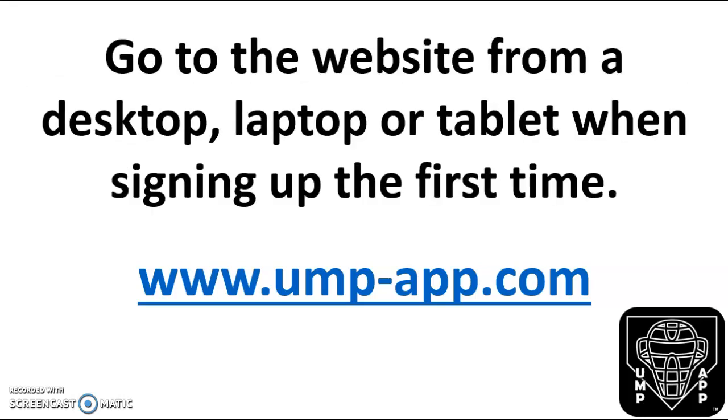When registering for the first time, I'd go to the website from a desktop, laptop, or tablet.